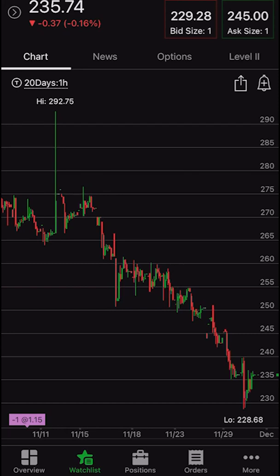Hey everyone, welcome back to the Thinkorsim tutorial series. In today's video, we're going to be going over how to create alerts in the Thinkorsim mobile app. Alerts are simply a way to notify you if a certain condition is met — basically if a stock goes above or below a certain price, if the volatility hits a certain level, or if the volume is unusually high for that particular stock.